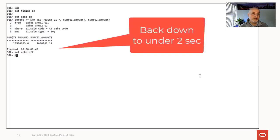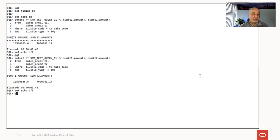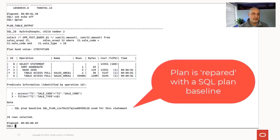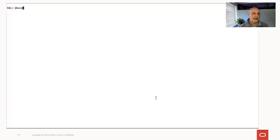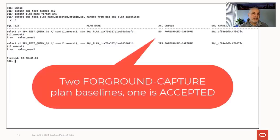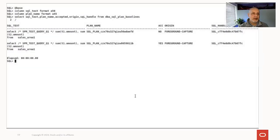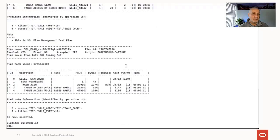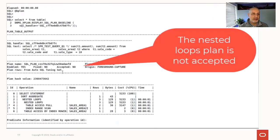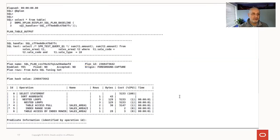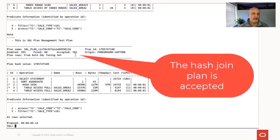Running it again, we're down to about a second and a half. So we seem to be in good shape — the plan is a good plan and we have a SQL plan baseline. This is essentially a self-repair: you don't need to do anything. You can see what's happened in DBA_SQL_PLAN_BASELINES — 'foreground capture' is the new origin. It's created two SQL plan baselines and accepted the best one. Using DBMS_XPLAN's display_sql_plan_baseline, you can see the nested loop plan is not accepted, and the hash join has been accepted.